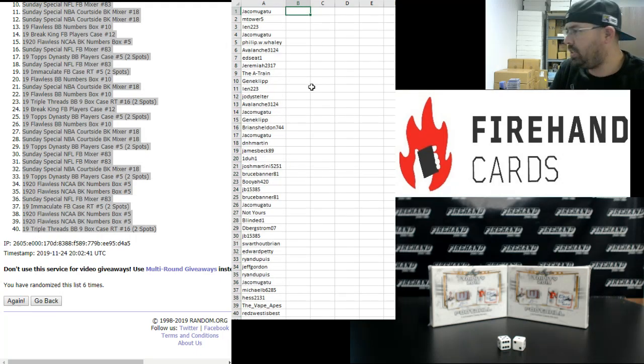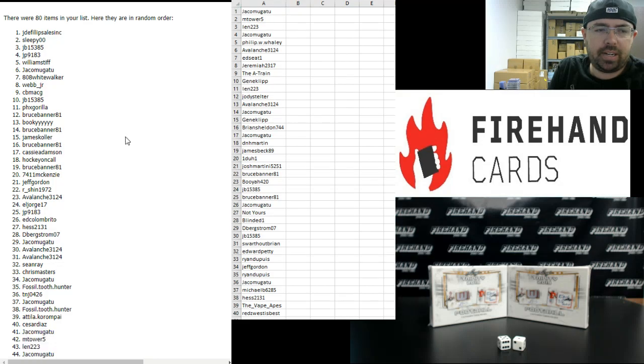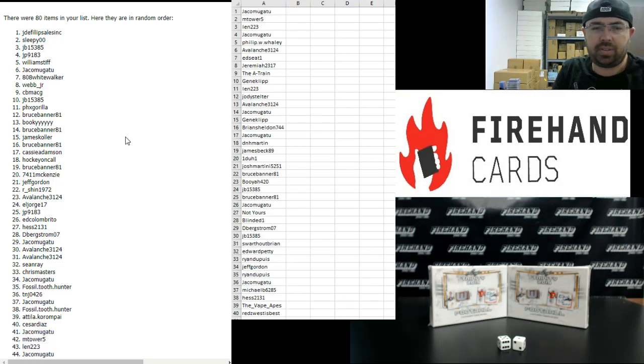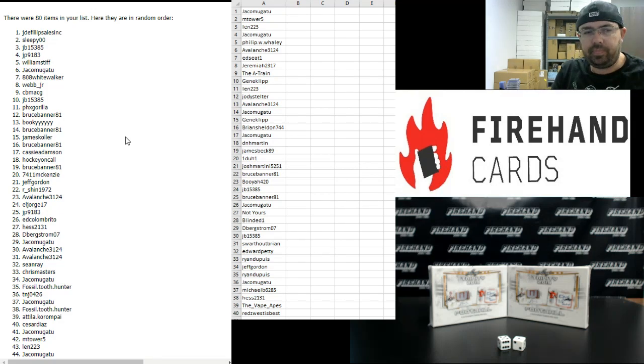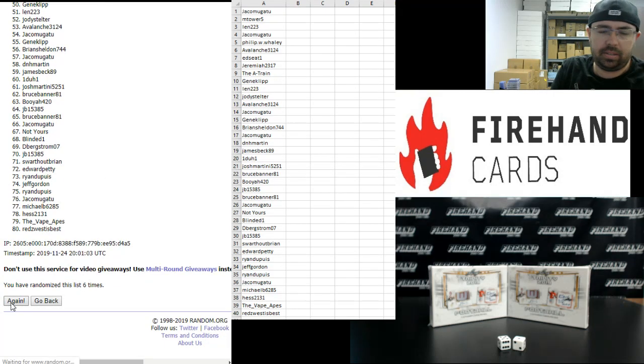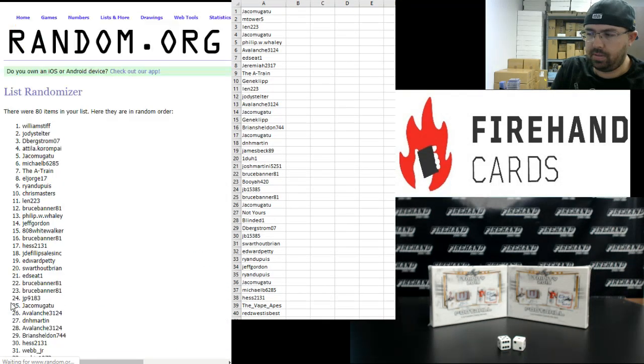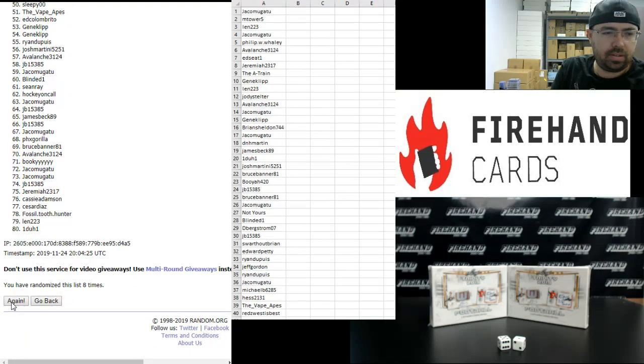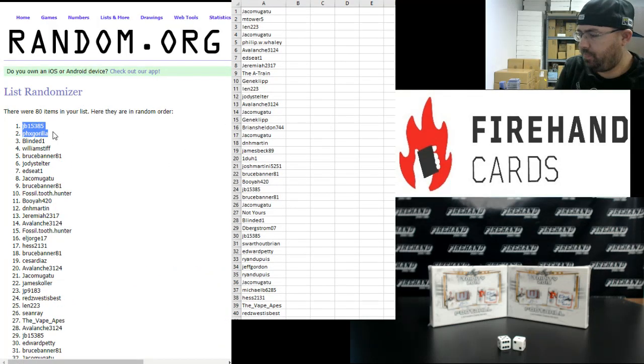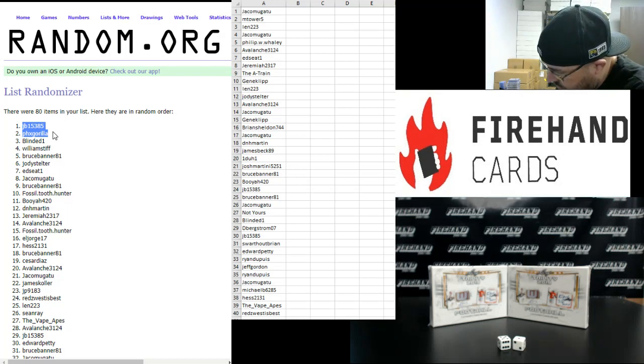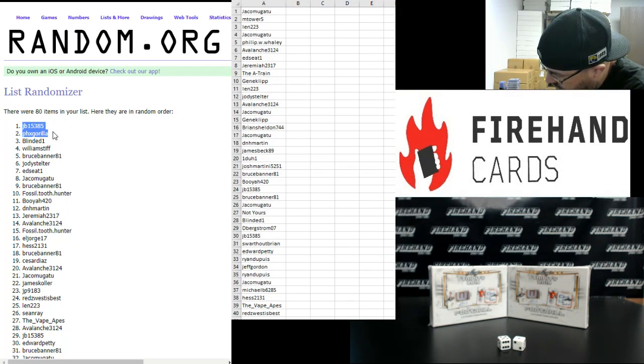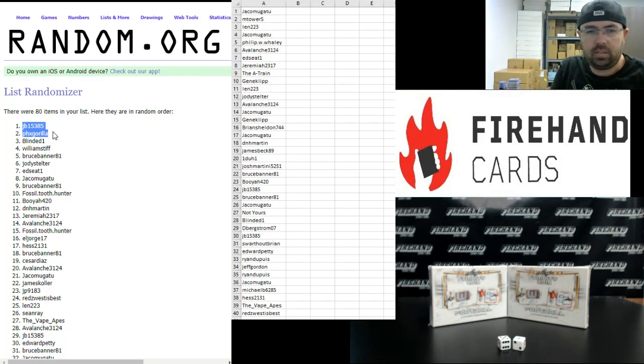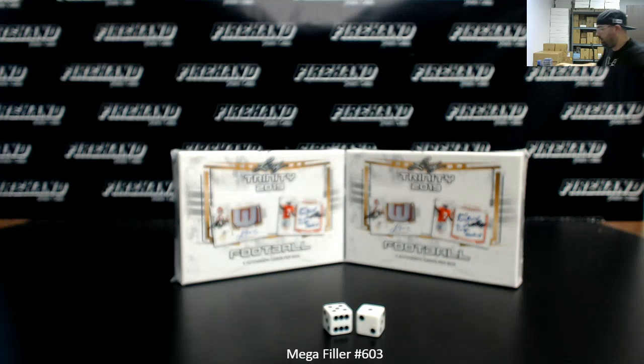Here are our 40 participants for the Trinity Football 2-box break. Before we do that, go back to our list of participants here on the left side of your screen. I'm going to randomize this list an additional three times. After a third click, if you're one of the first two names on the list, you'll have $100 in store credit coming your way. Here we go. One, two, three. JB, Phoenix Gorilla. Congrats, guys.